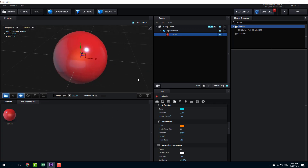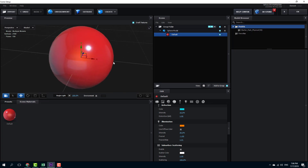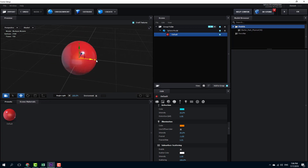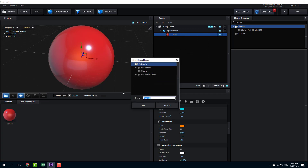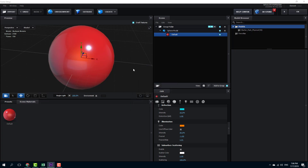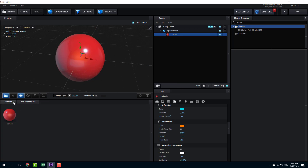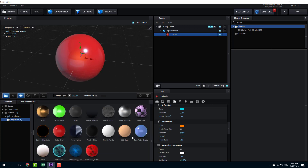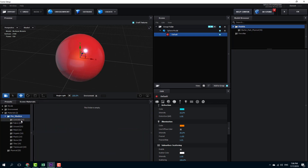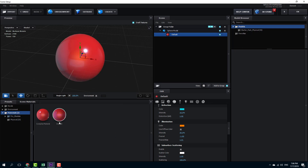Here we have a complex material ready, which looks quite unique. I can save this as a preset by right-clicking and selecting Save as Material Preset — I'll name it 'complex material.' That was quite easy to create. Going into Presets and Physical layer, I can see I saved it in the materials main folder.